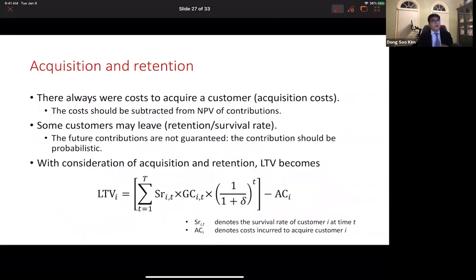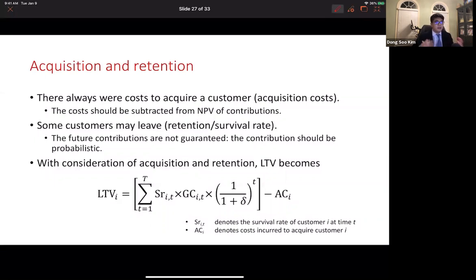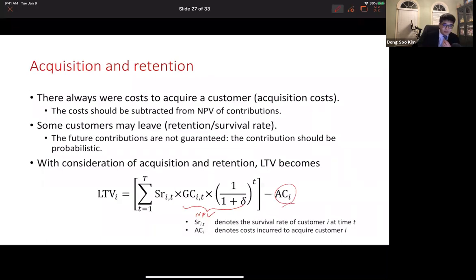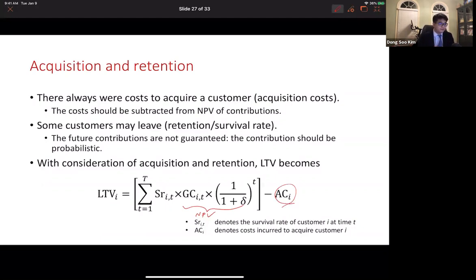To acquire a customer, there are always costs. The acquisition cost is a one-time cost incurred at the point of acquisition, and it differs from direct costs and marketing costs to serve the customer and make sales. So the acquisition cost must be subtracted from the net present value of contribution. For example, even though there is a million-dollar valued customer, she is not profitable when you spend more than a million dollars to acquire her.